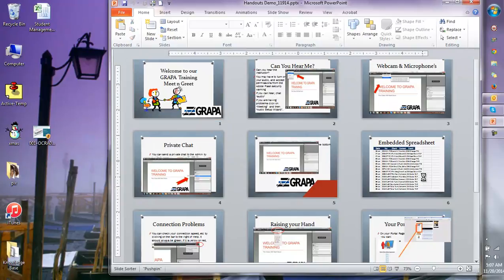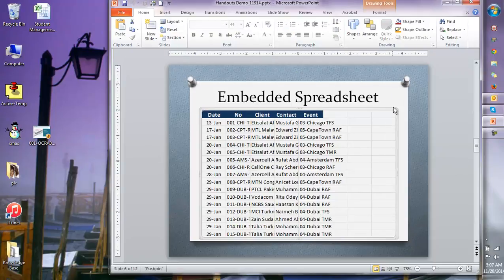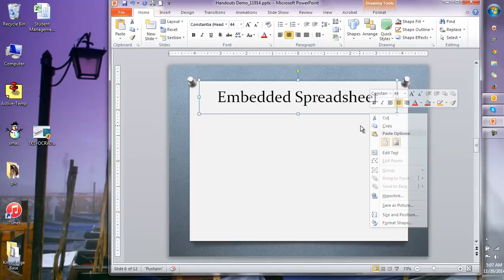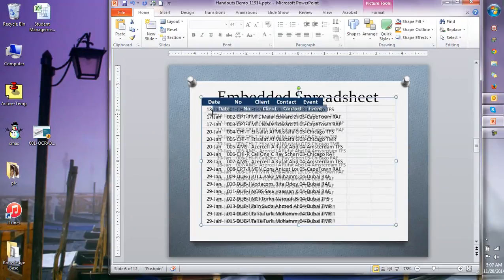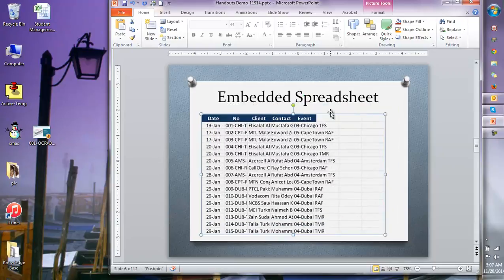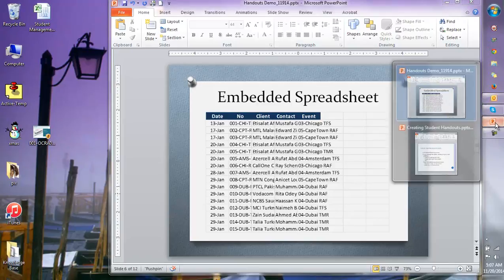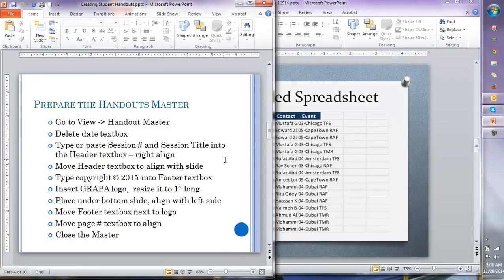To deal with an embedded spreadsheet — the way you can tell something is embedded is when you click on it you see an outline, which means it's actually an Excel spreadsheet. To fix it: right-click, cut it, then paste it in place as a picture. You may have to adjust and move it a little, but now it's an image and it will show up correctly.